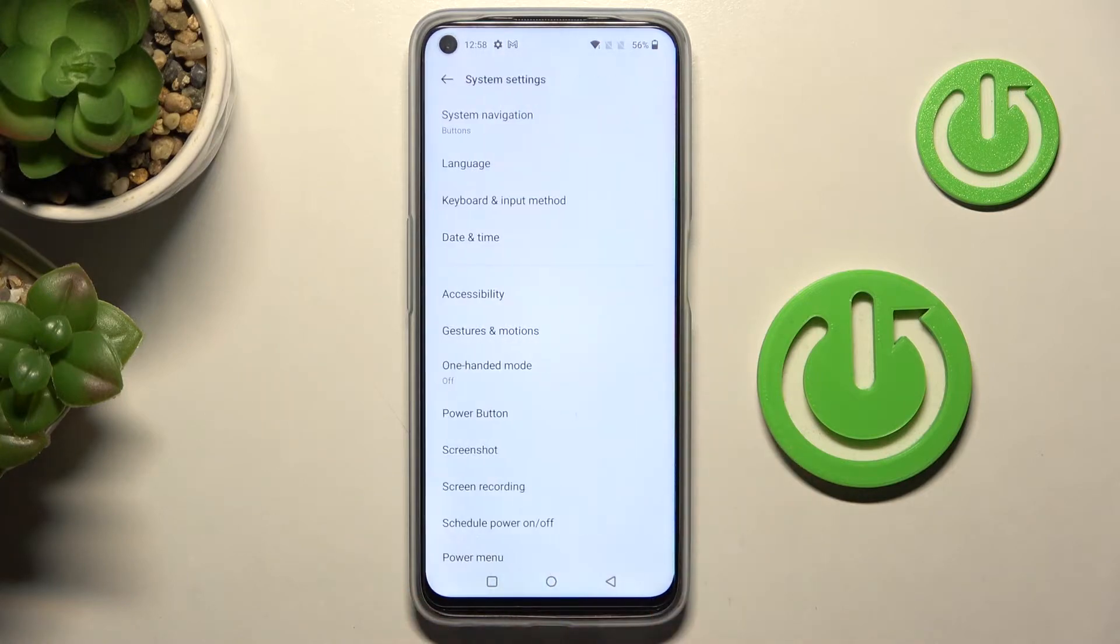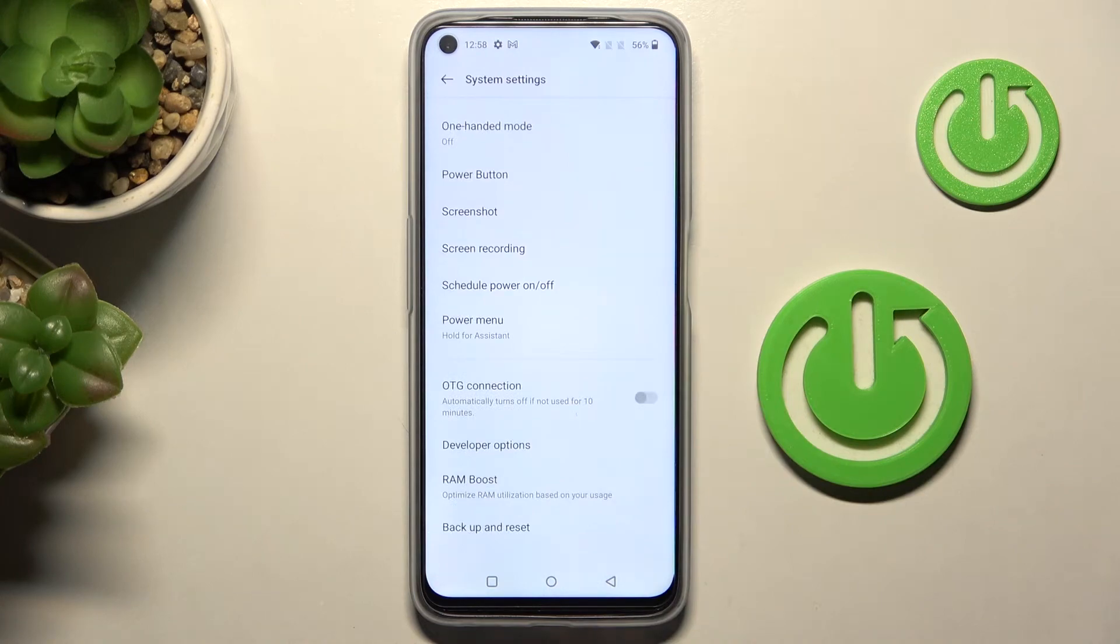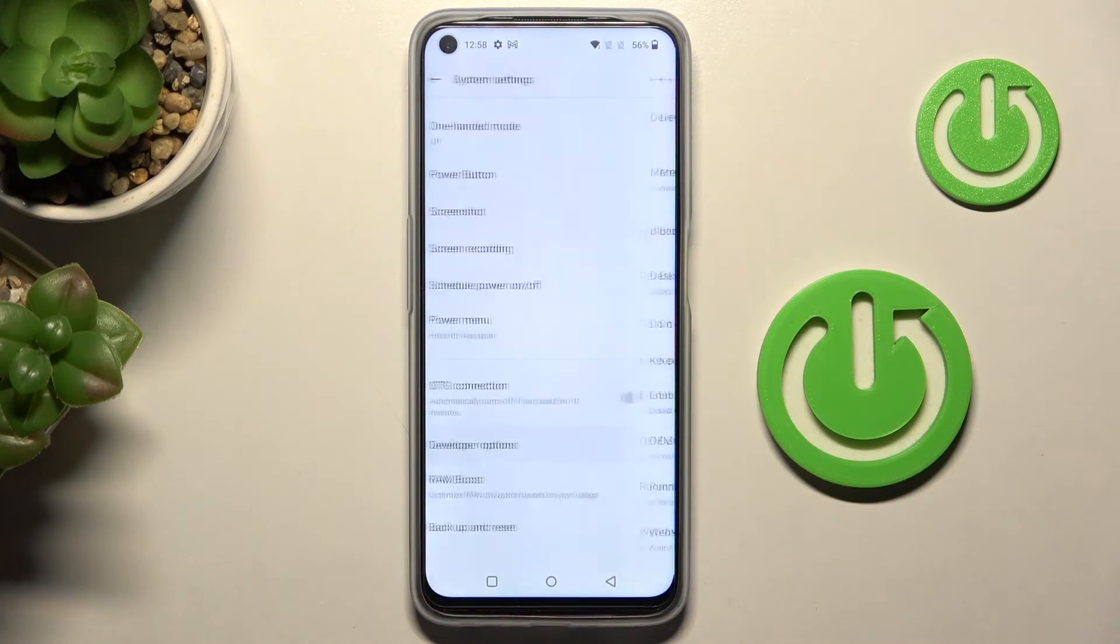Just scroll all the way down and here you've got Developer Options.